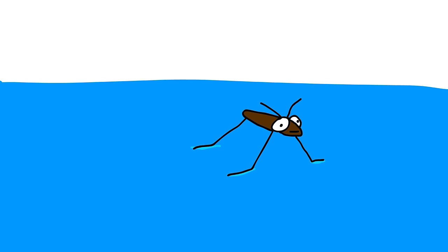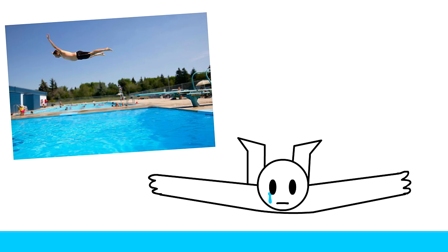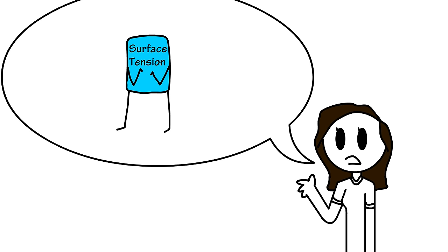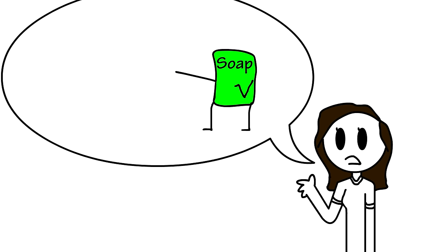Surface tension happens because water molecules are strongly attracted to each other. This allows some insects to walk on water. It lets that weird bubble thing happen at the top of the glass, and it's why belly flops hurt so much. So my science teacher told us that surface tension in water molecules is pretty strong, but if you add soap, it breaks the surface tension.